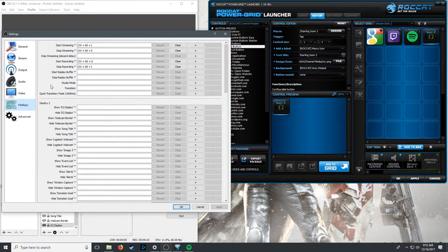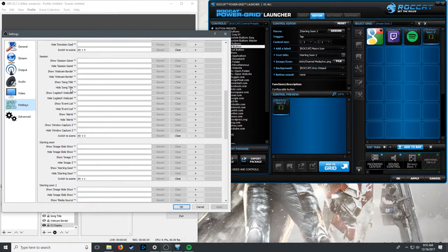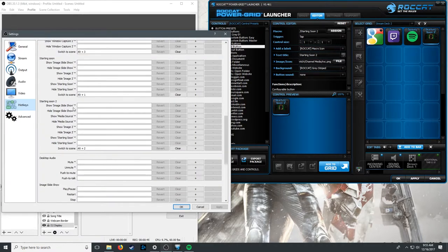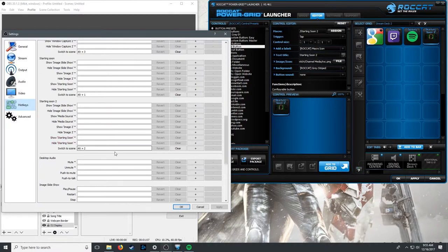To do this, first set up hotkeys in OBS — go into Settings, then Hotkeys. You've got global functions like starting and stopping streaming, starting and stopping recording, transitions, and whatever else you need. Then you've got scene-specific ones to activate or deactivate inputs and outputs in your scenes, or to switch scenes. For example, I have a 'Starting Soon' scene that I hit before I'm actually ready to go live — just to let people gather before we go live. To set a hotkey, I hit Alt+2, it records it, and I hit Apply. Now I want Power Grid to hit Alt+2 for me.